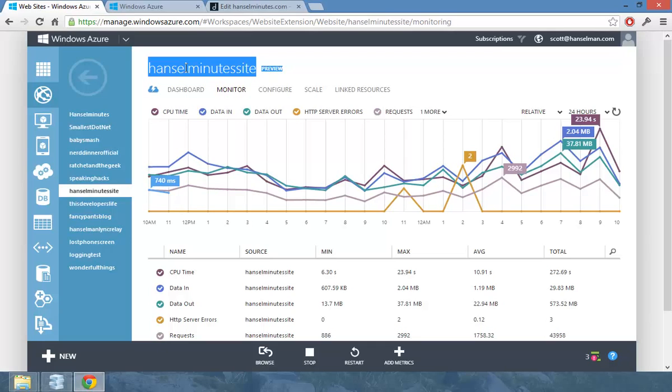But it's an important thing to remember that if you're making a call within a data center, all that bandwidth is free. But when you make a call between two data centers, in this case where the West US Hansel Minutes is talking to the North Central database, then you're going to pay for that. So I've been paying a little bit for that.